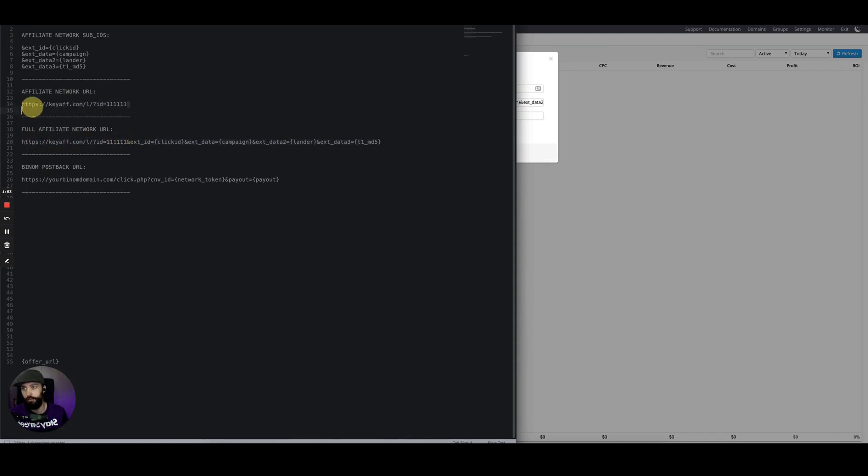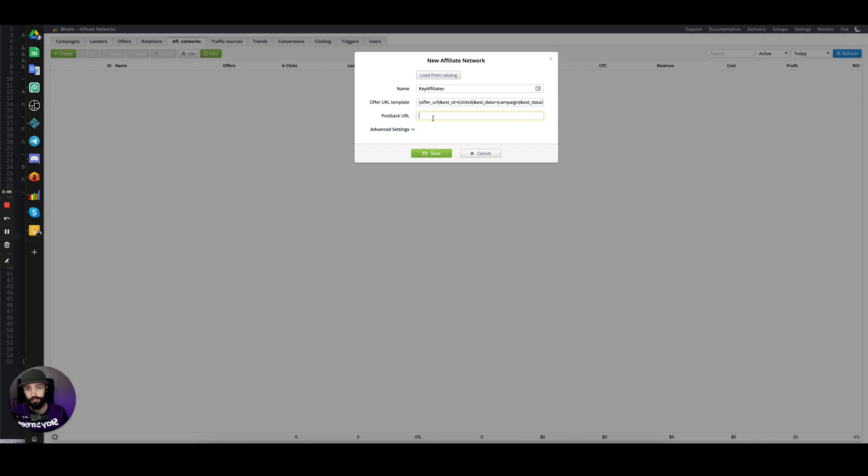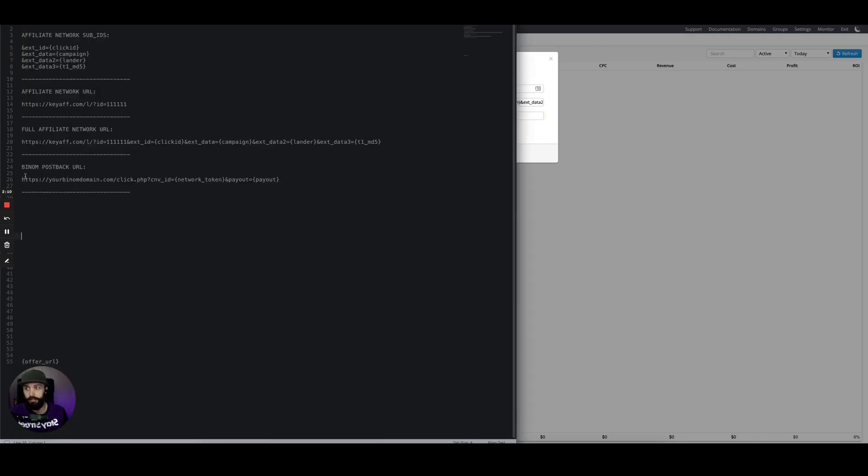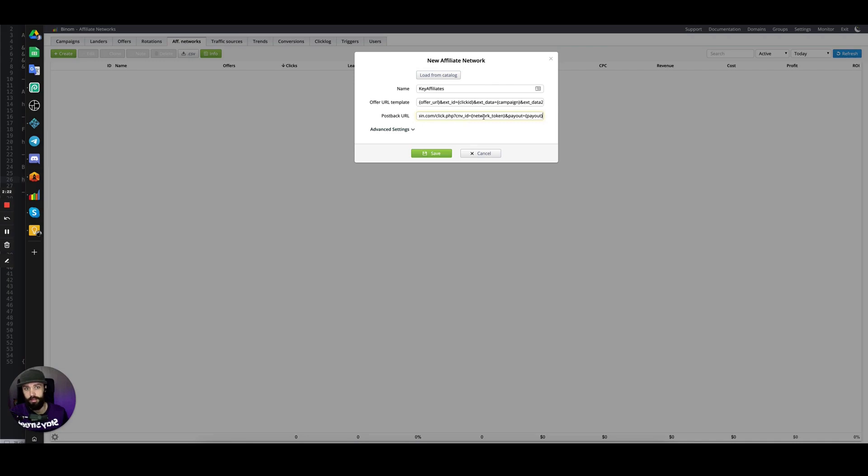Then you have the postback URL. The postback URL does absolutely nothing for the affiliate network tab—it's there for reference, so you can leave it blank or type something in. We'll type it in for reference. You can find your postback URL on the settings page. These tokens would need to be replaced by your affiliate network.